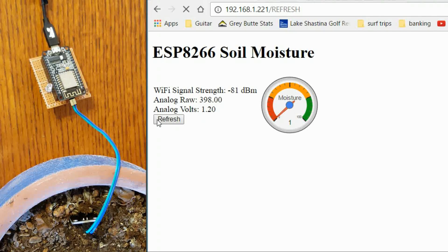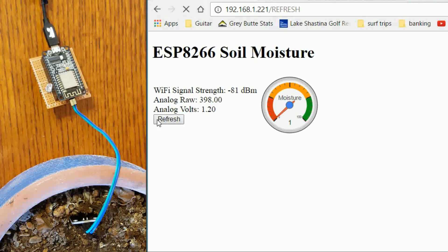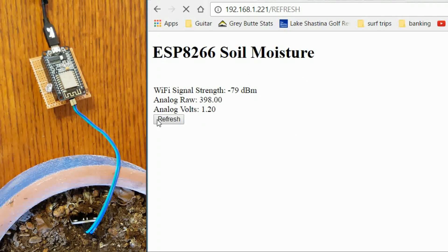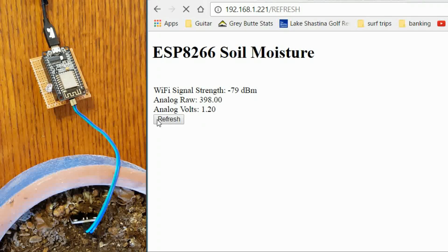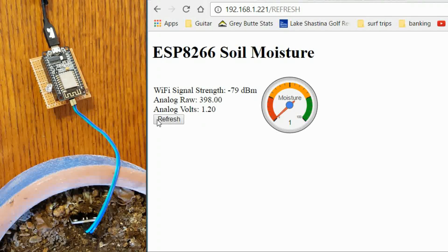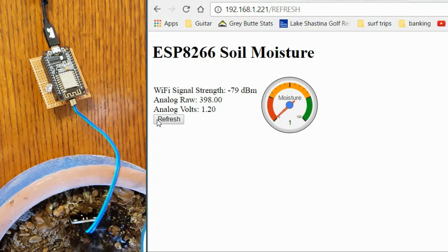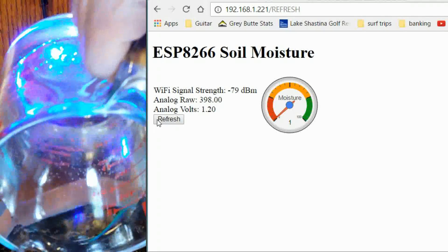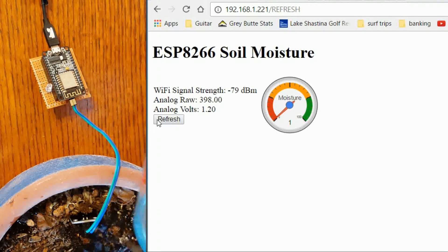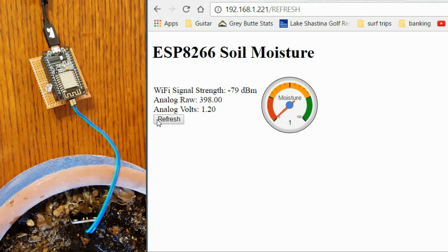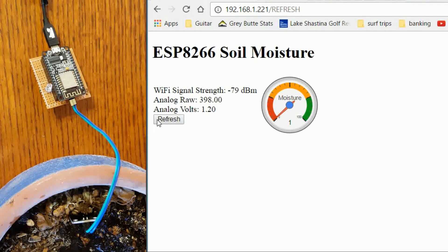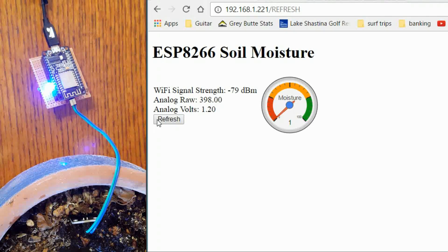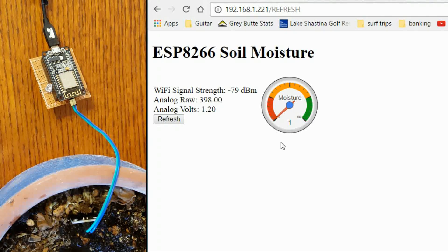Let us do a refresh here. Let us see what happens. It is probably going to be exactly the same or close to it because it is just dry. So now I am going to go ahead and add a little water. Let us see if we can get these values to change a little bit. A little bit of water here and there around the probe. And let us see what happens.